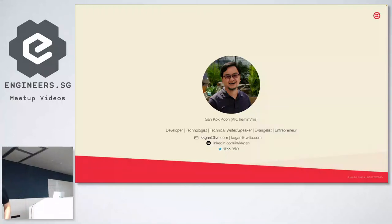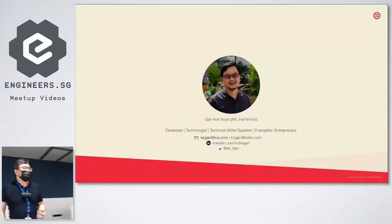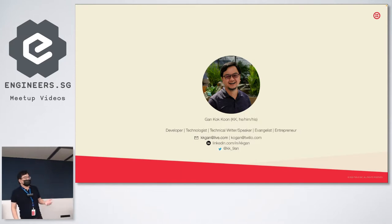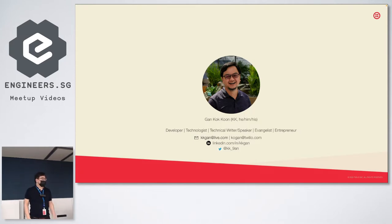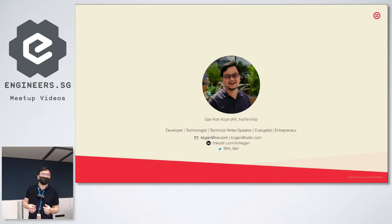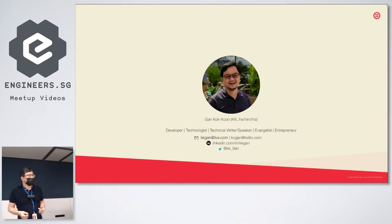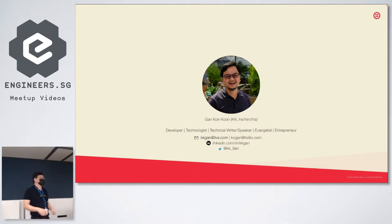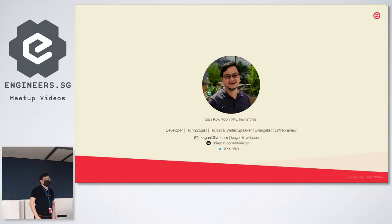To all of you, my name is Kokun, and you can call me by my initial KK. I go with he, him, his as my pronouns. I'm actually a developer — I call myself a technologist. I like to learn, to build, and to share. That's why I'm here today to share something that I've done and deployed in a past project.